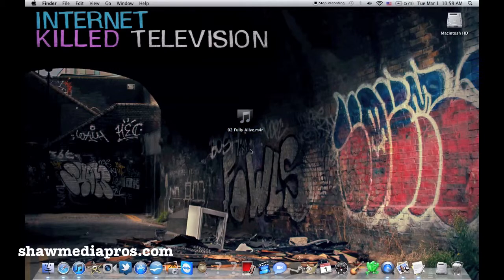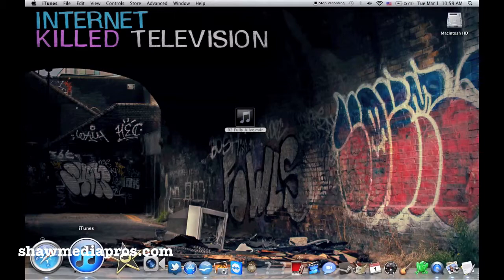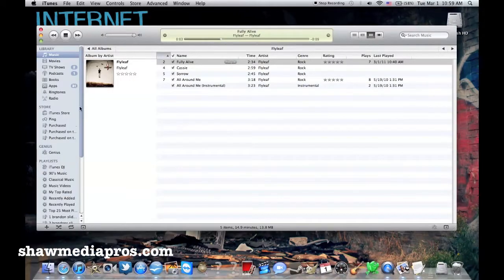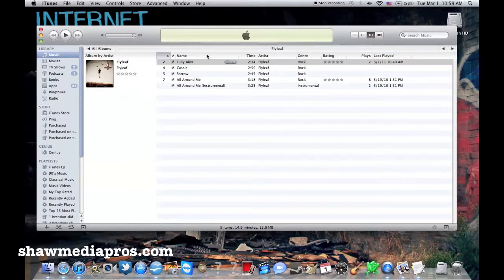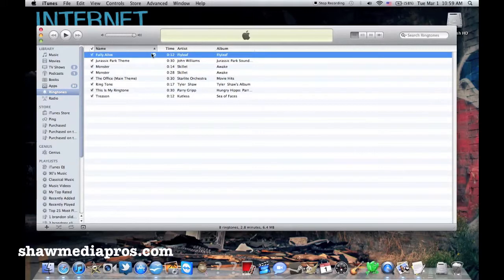So now all I have to do is double-click on the file and go into iTunes. And you can see it's downloading it right now into my iTunes. It's the full 12 seconds of the song. Now we go to ringtones and you can see right here. There it is. 12 seconds in my ringtone of the Fully Alive song by Flyleaf.